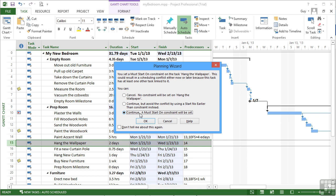So you're forcing Microsoft Project to listen to your choice of constraint. So it will only ever do this the first time you add a constraint to a task. After that it won't ask you because it will think you've made your decision.